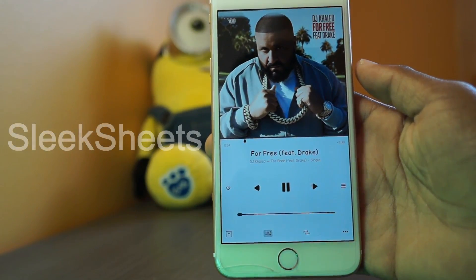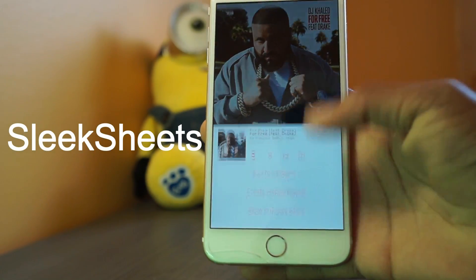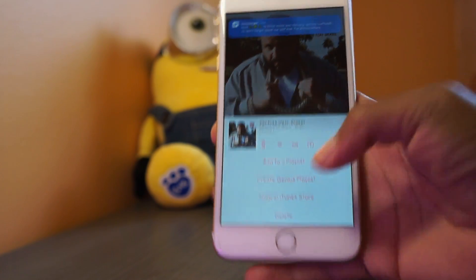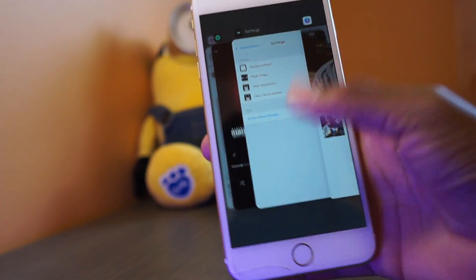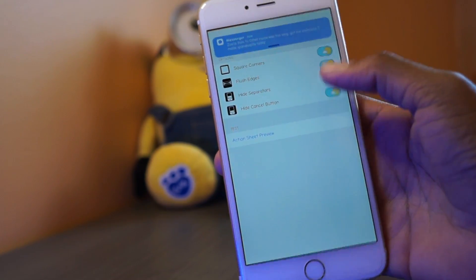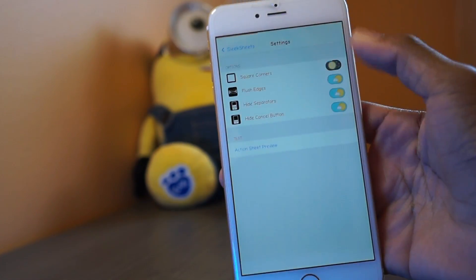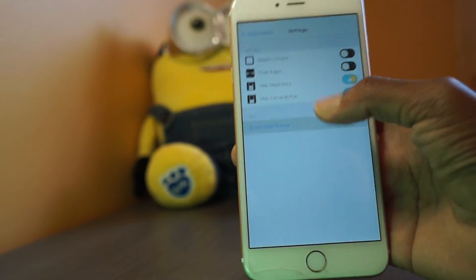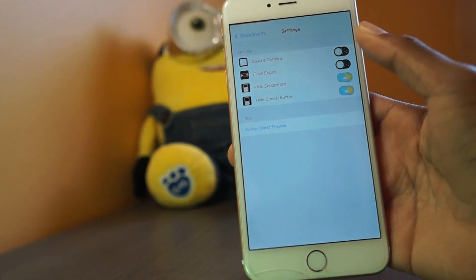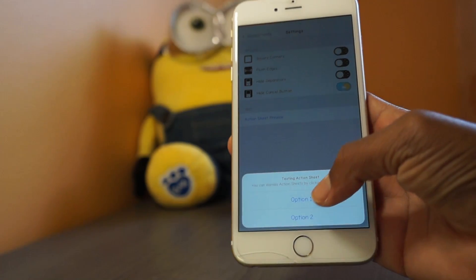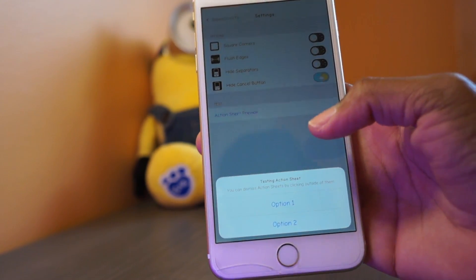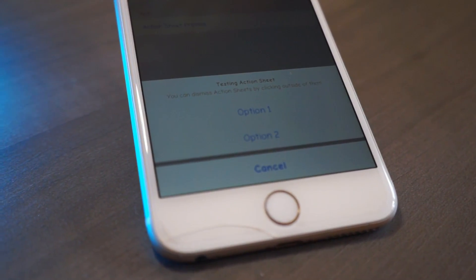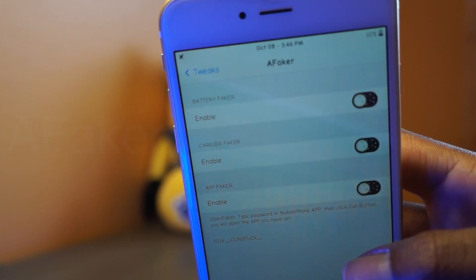Up next we have Sleek Sheets. This tweak modifies action sheets for more of a flat style. You can have square corners, flat edges, and hide all of the separators as you can see right here. If you don't have square corners it will look round; with flush edges it comes off the sides; hide separators removes the lines in between. I keep everything on because that's how I like it — it looks really cool.